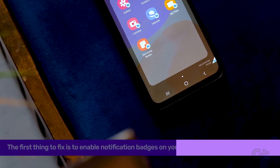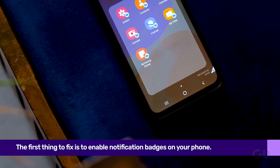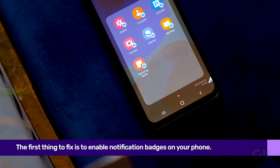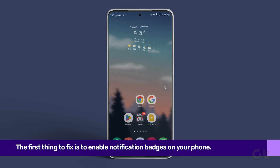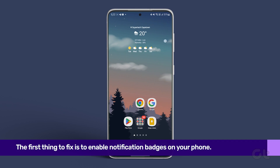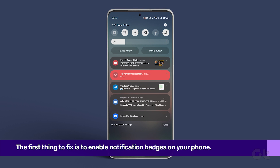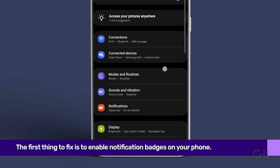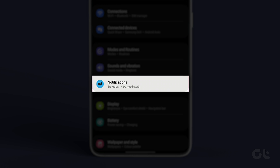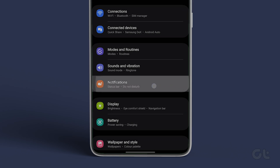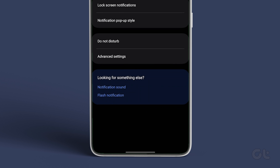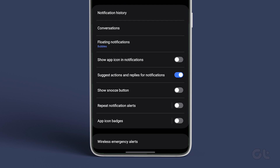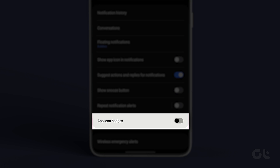The first fix is to enable notification badges on your phone. To do that, open the Settings app on your phone and tap on Notifications. Tap on Advanced Settings, and then enable the toggle next to App Icon Badges.